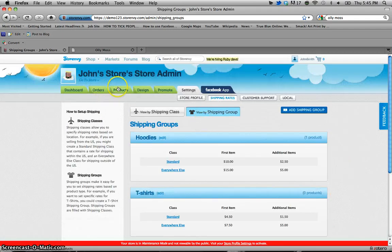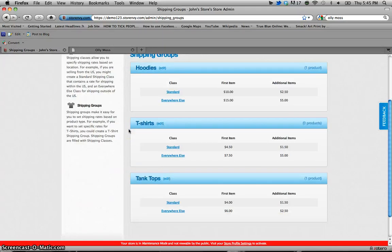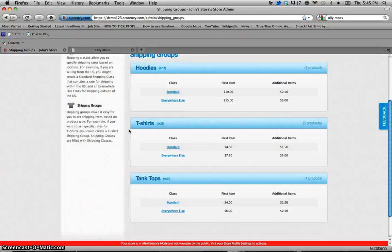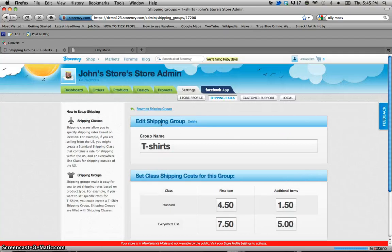And that is the easiest way to add a shipping group. Now say you delete a product and you no longer need that shipping group. Since I just moved the tank top from the t-shirt shipping group to the tank top shipping group I have no need for this t-shirt group.